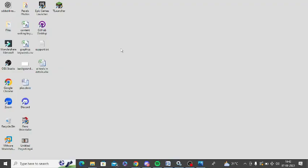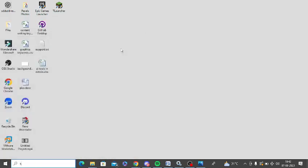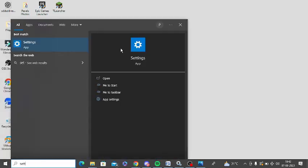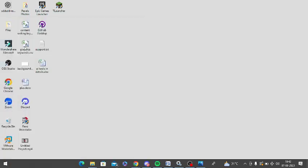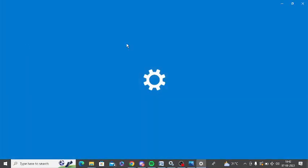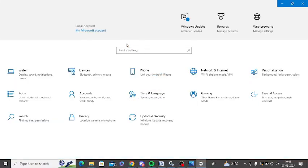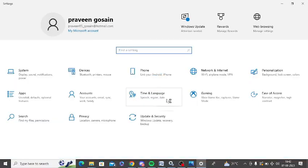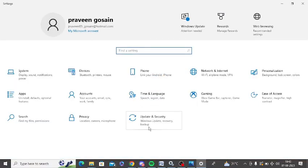First thing you need to go to settings, or just click on Windows and click on settings. Open this. After that you need to click on Update and Security.